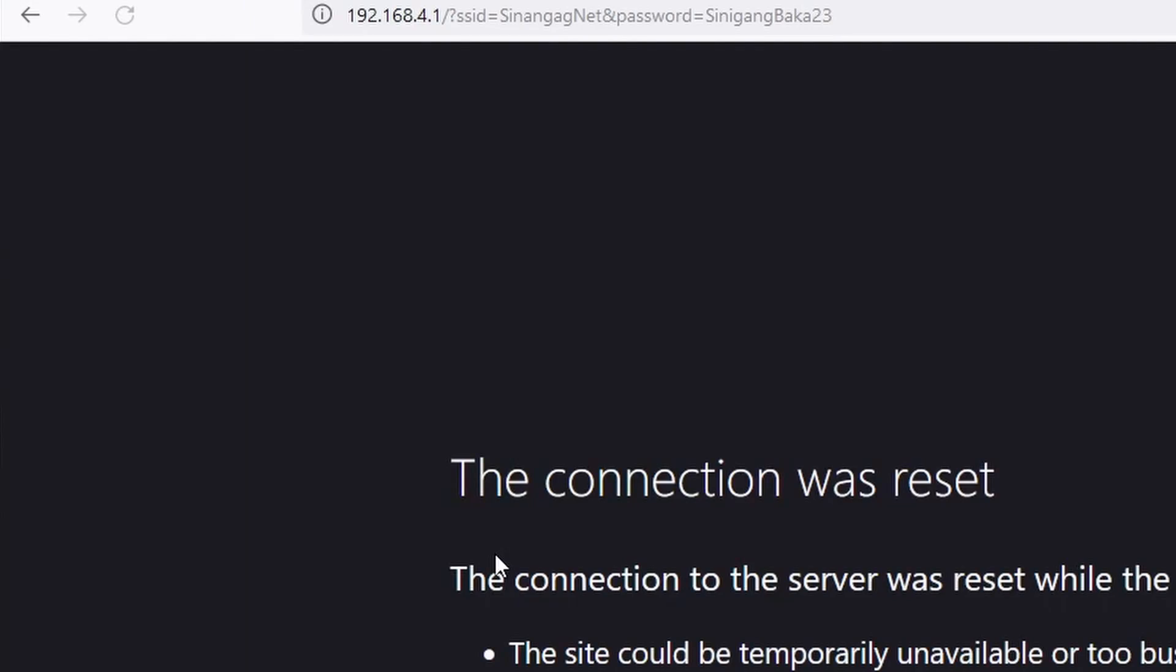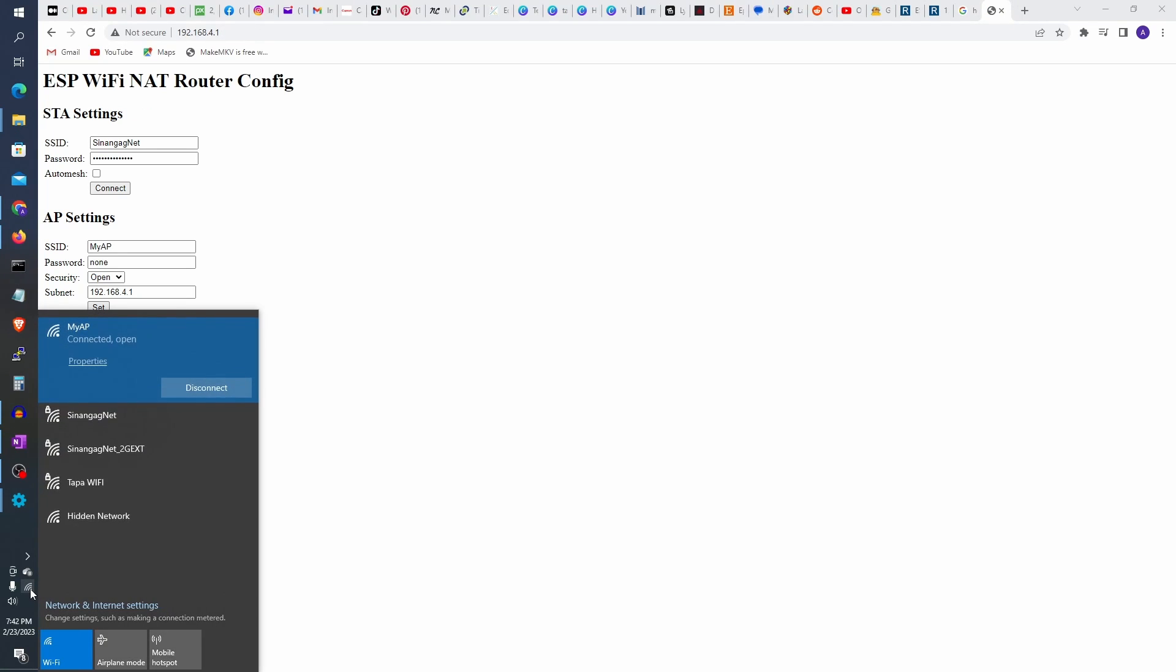You will lose connection at this point. After a few minutes, check back on the MyAP network. It should now have Wi-Fi.